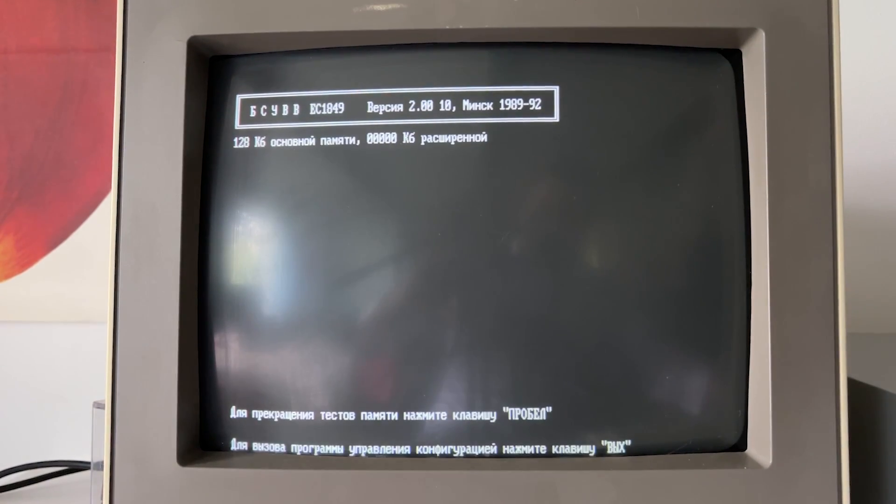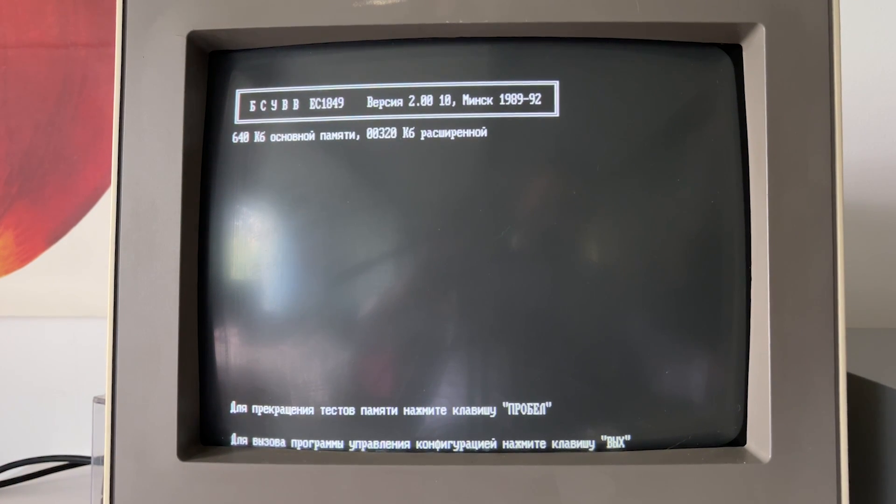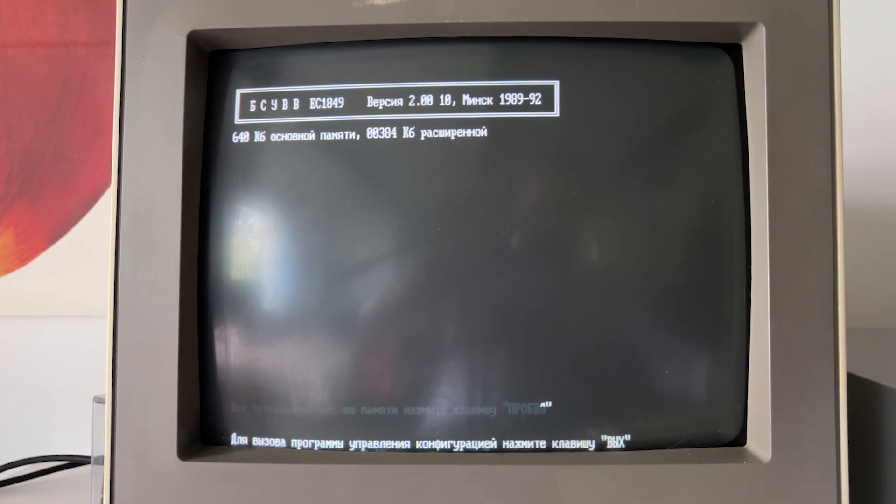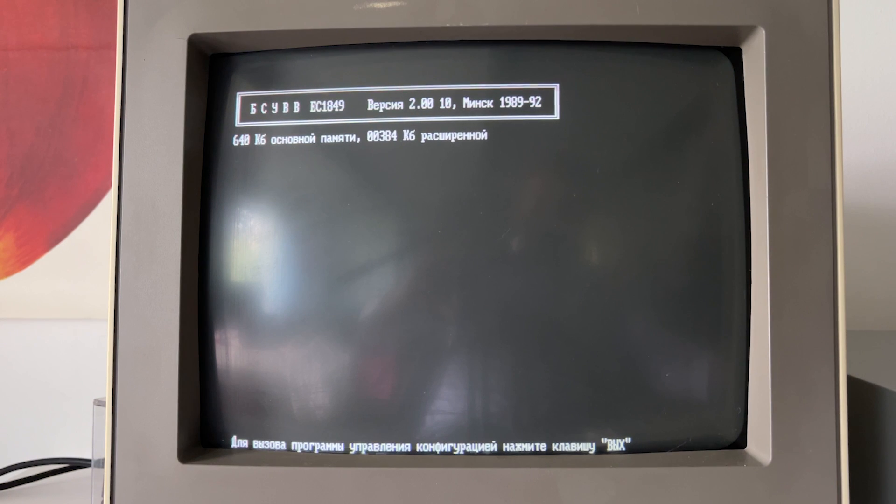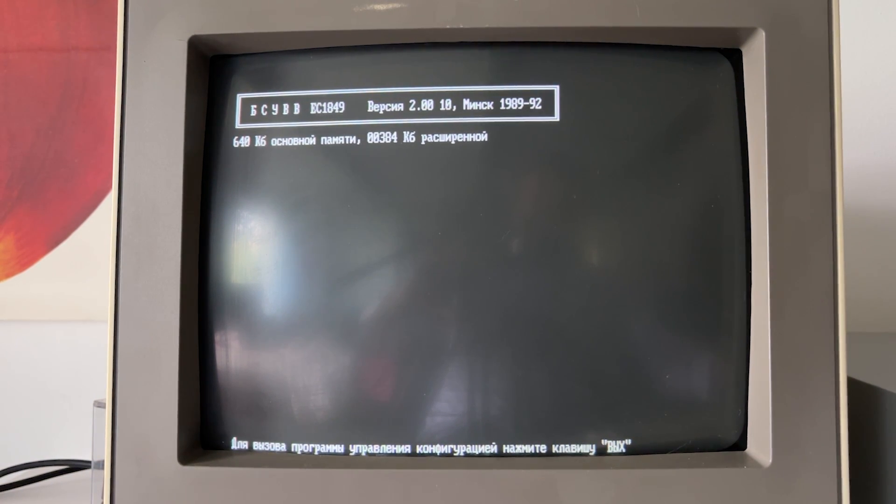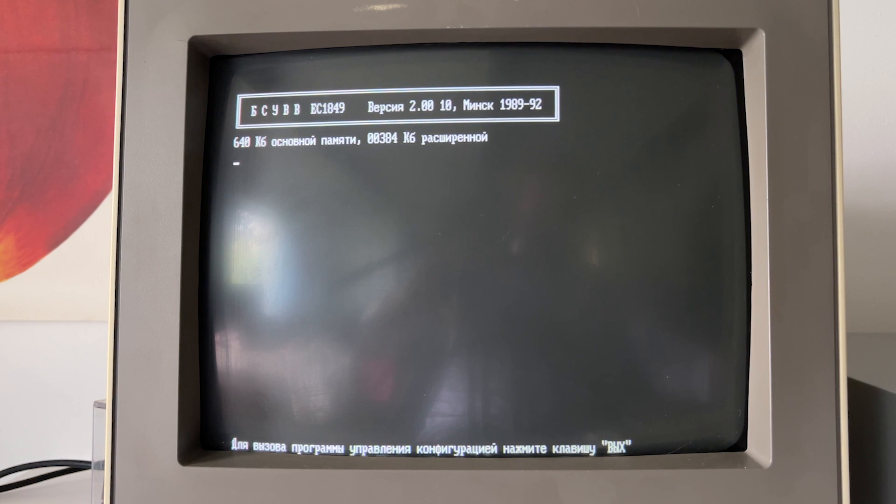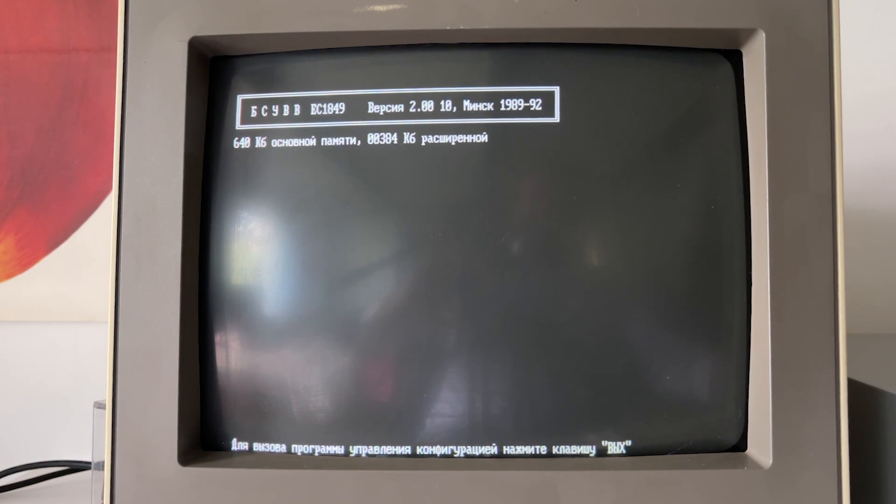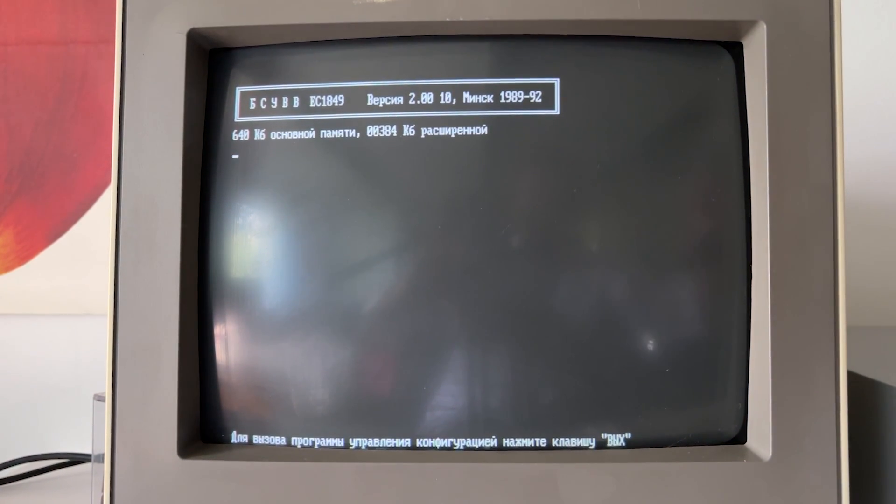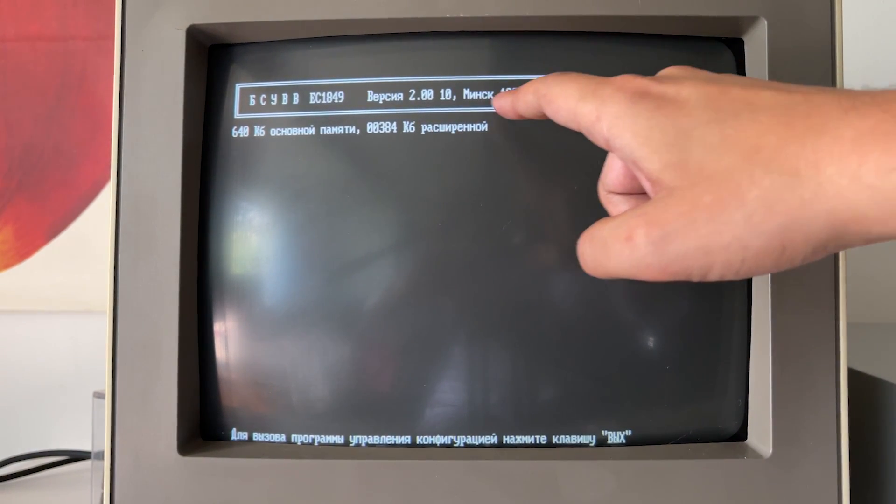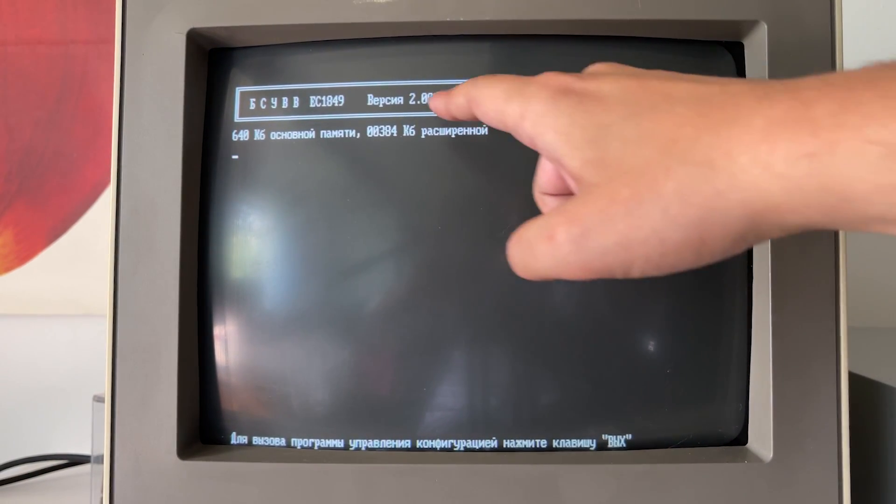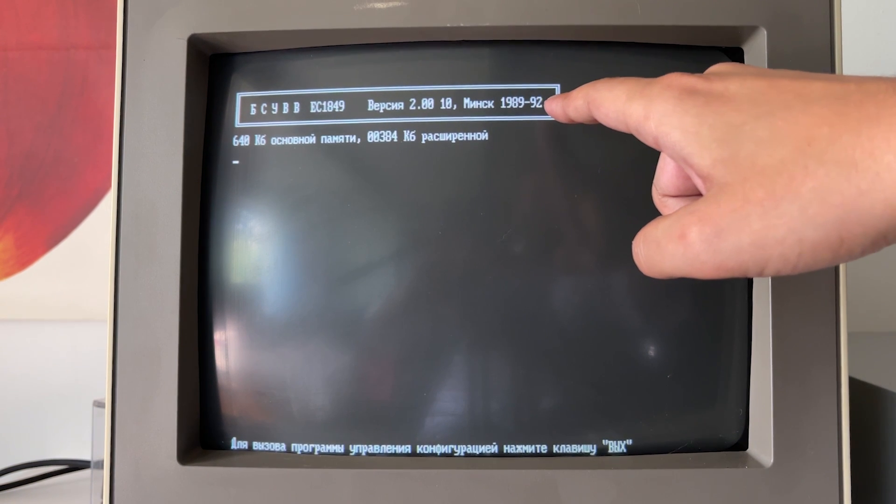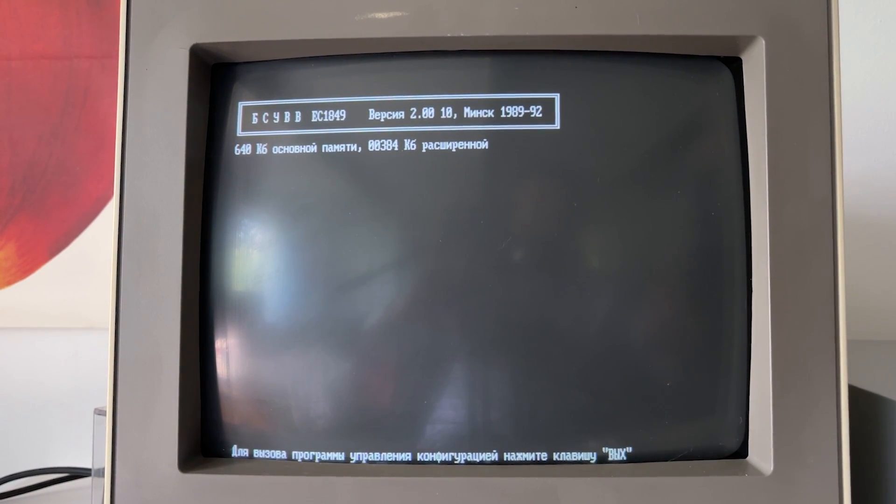I will use the brake button in order to show some details. Here we have bootscreen, test of memory. So we have 640 kilobytes of the base memory and 384 kilobytes of extended. We can also see here the BIOS version 2.0 and revision 10, and it's made in 1992, so it was pretty fresh.